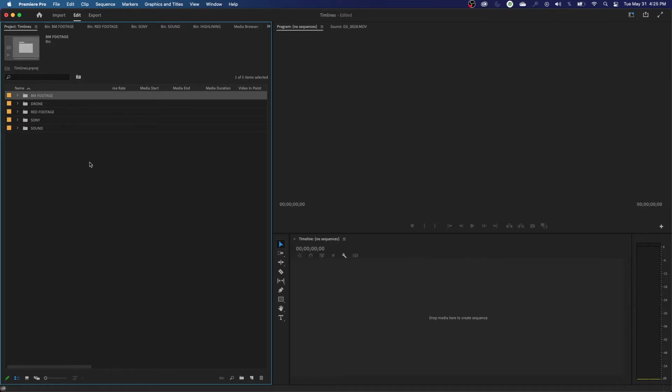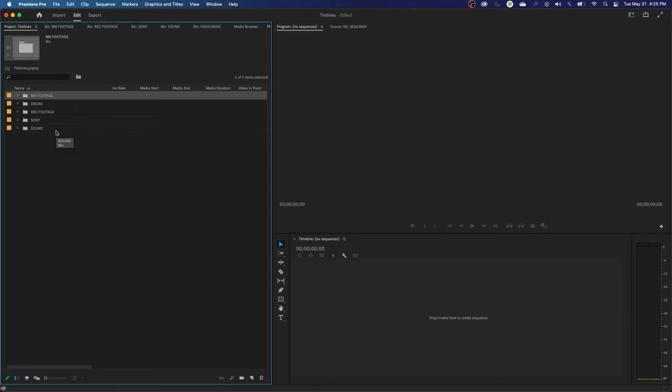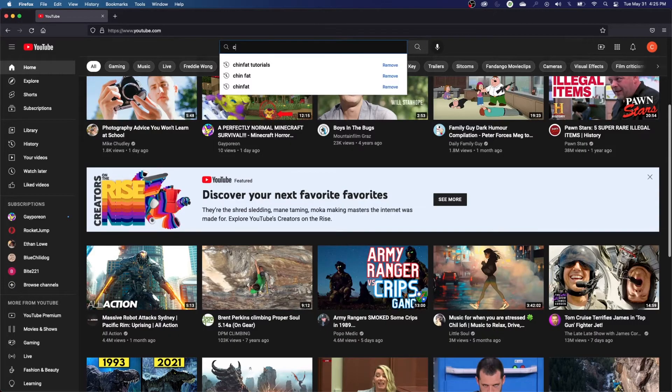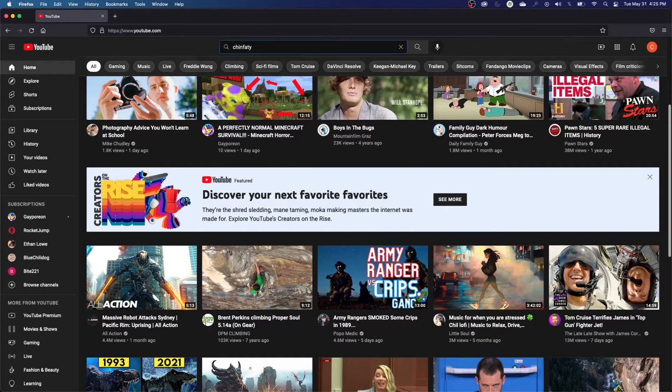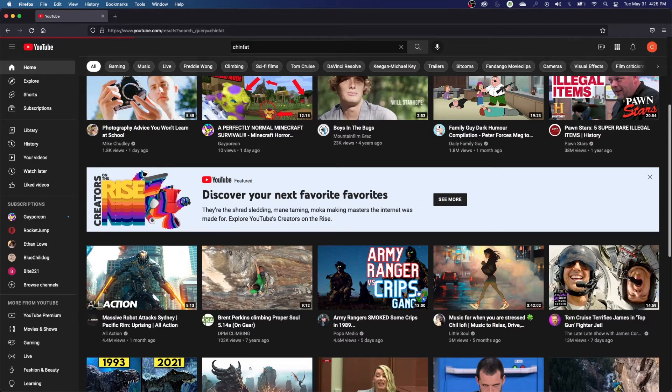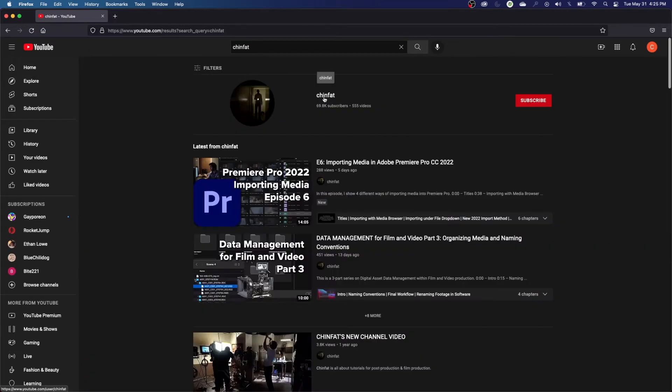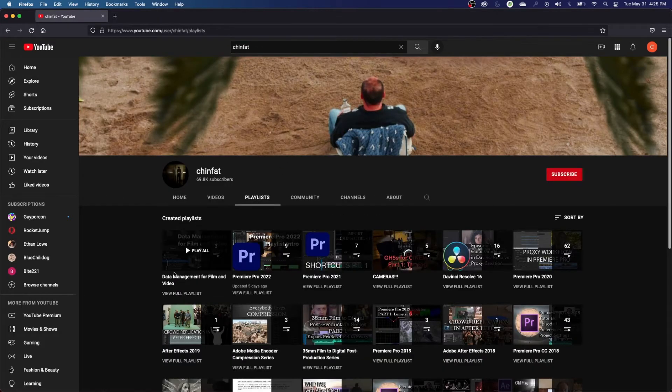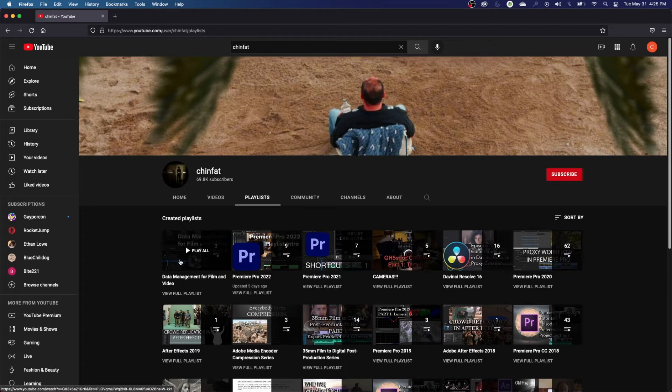First of all, I would recommend going back and watching my short three-part series on how to organize media on your hard drives before you import them into Premiere Pro. So if you go to YouTube and you go to my channel, search Chin Fat, go to my channel here, go to Playlist. And on the Playlist, I have this data management for film and video series.